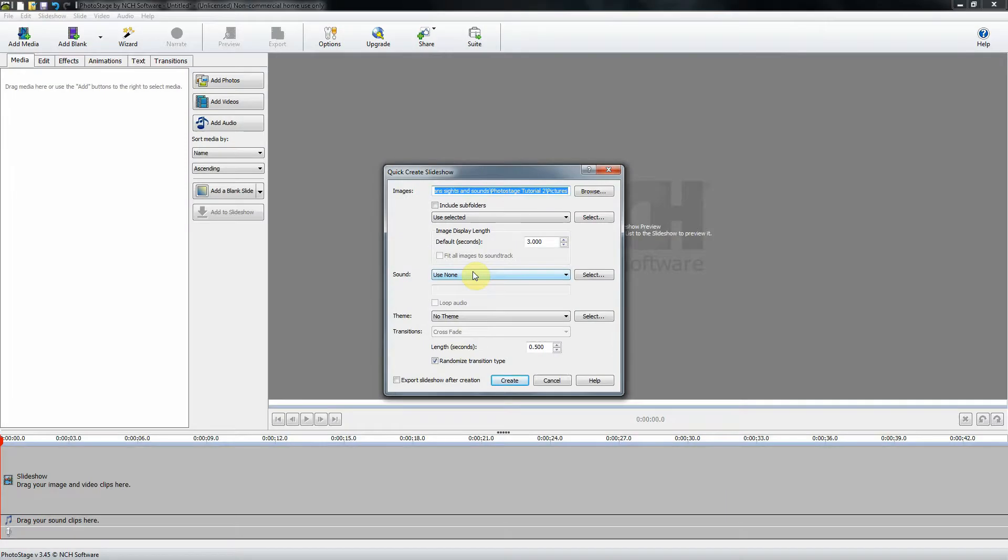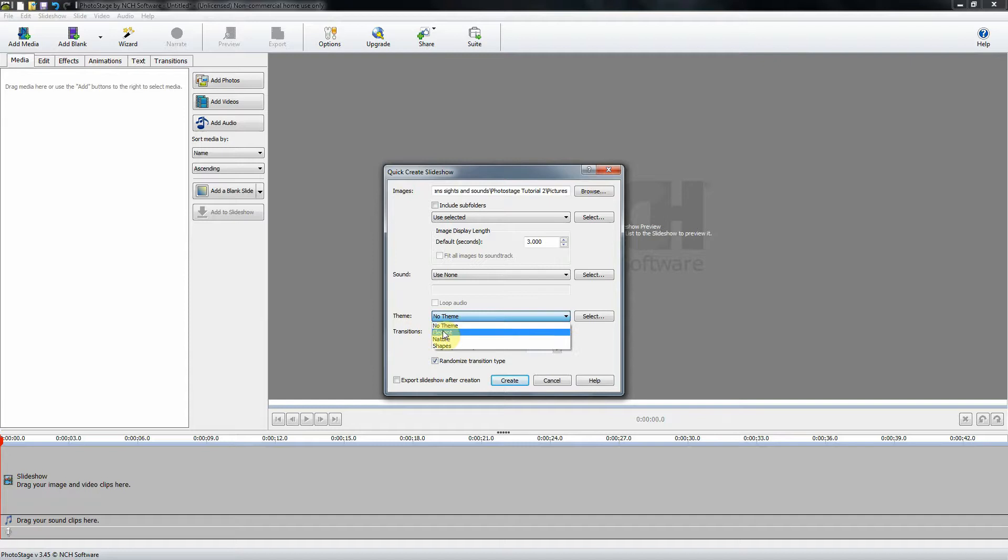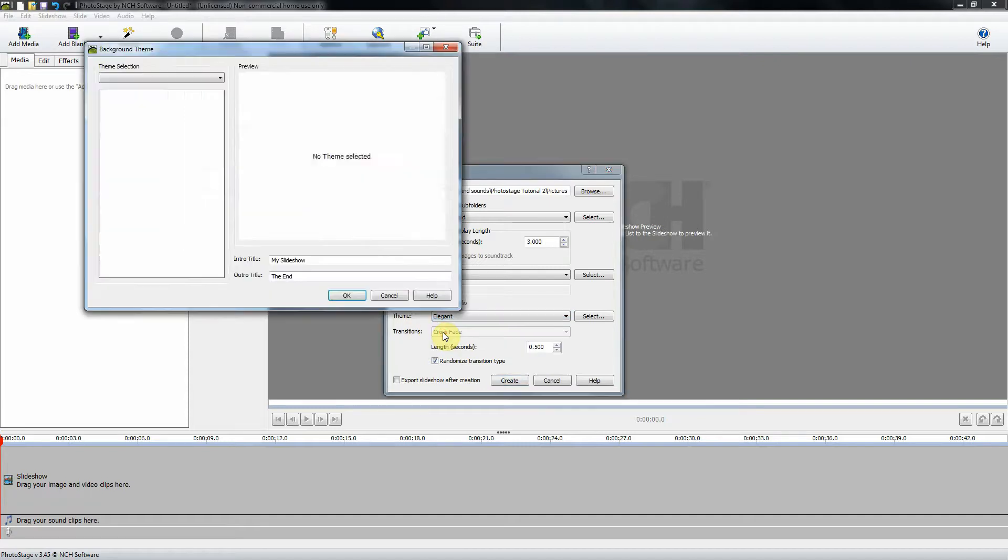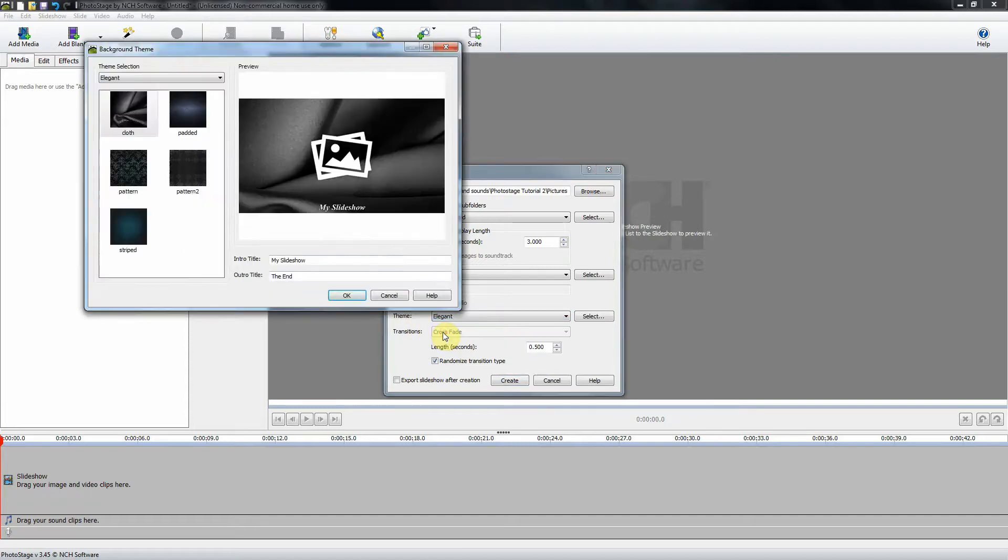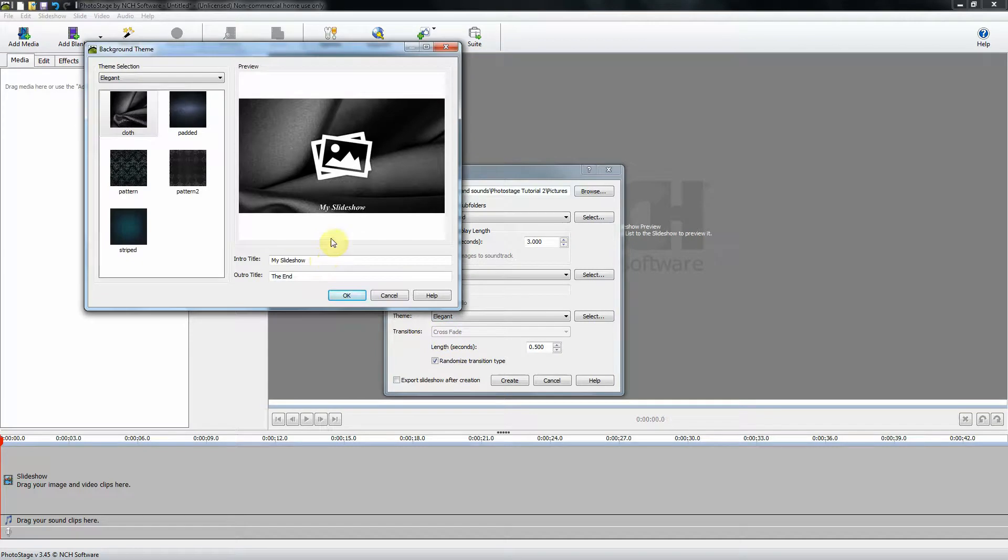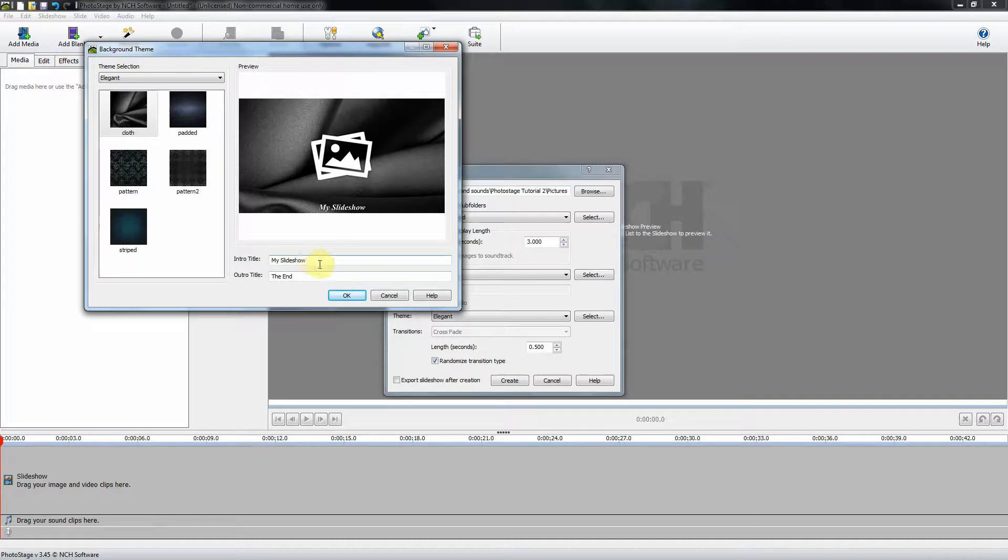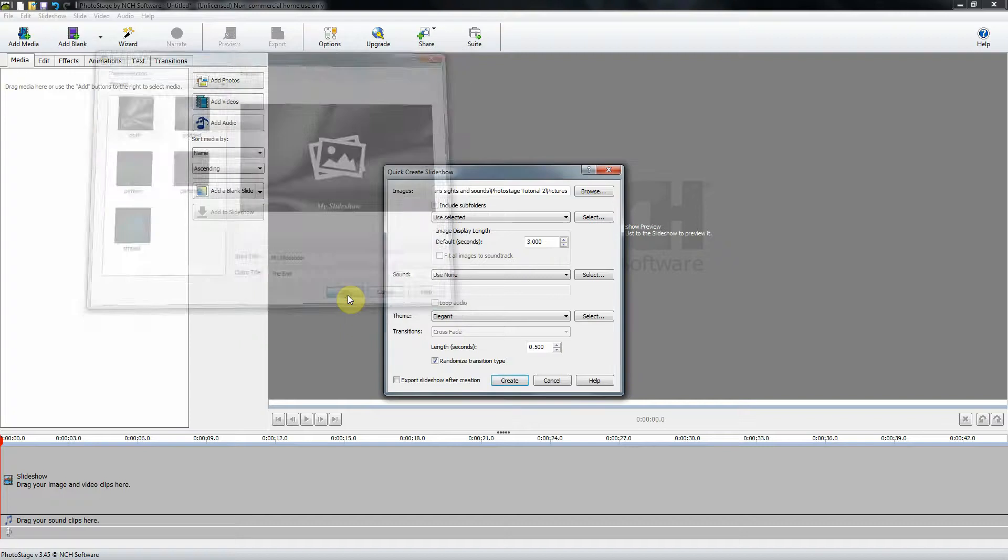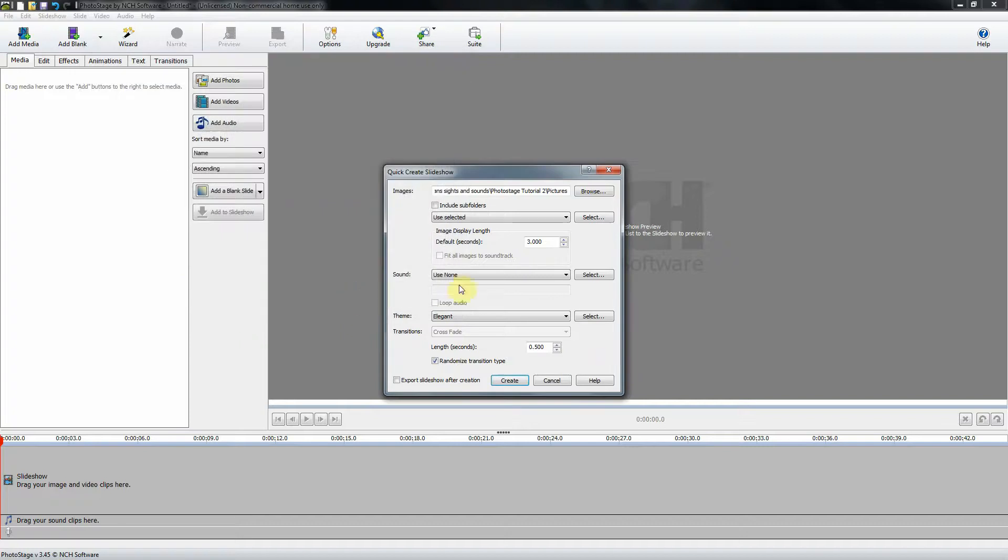The next thing we're going to do is we're going to use a theme, and the reason for using a theme is because when you use a theme you are given a title slide and an ending slide. I'm going to use elegant. In the last tutorial we typed here but I am not going to do that now. I'm going to do it later. So I'm going to click OK and then I'm going to click create.